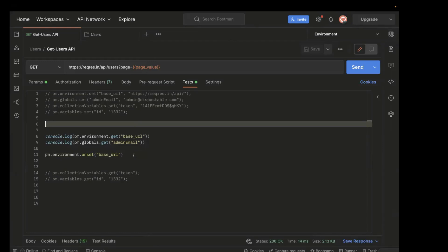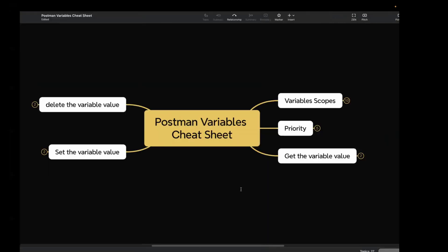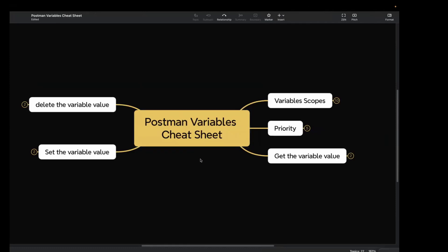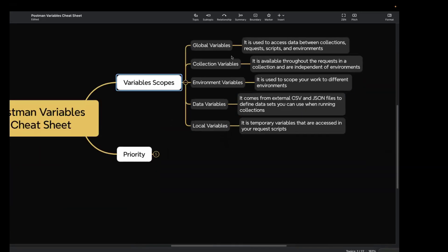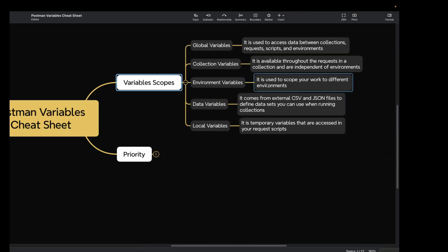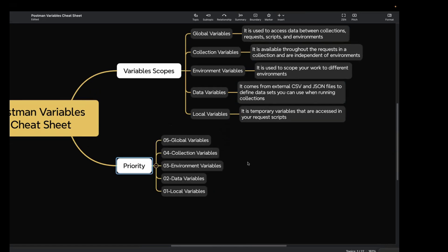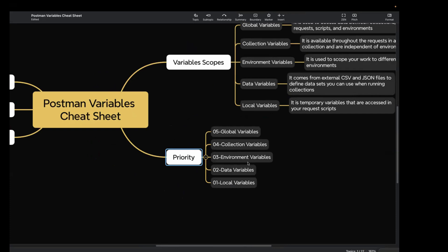This was a short video to show you how to fetch, set, and delete values at different variable scopes. I've also created a Postman variable cheat sheet. If you are preparing for an interview or just want a reference sheet, you can refer to it. It covers different variable scopes — global, collection, environment, data, and local variables — with one-liner definitions, priority order, and the methods dot get, dot set, and dot unset. I'll share the link and PDF in the comment section so you can download it.